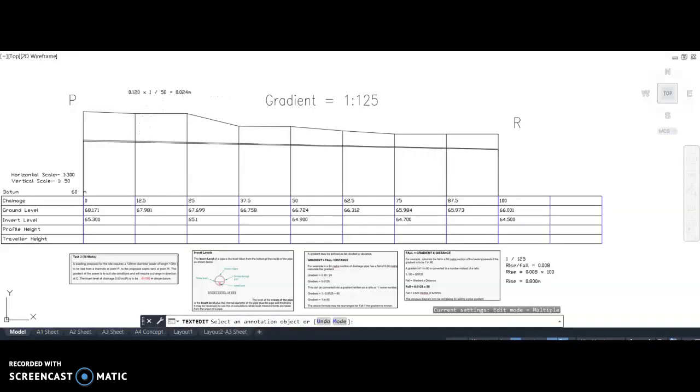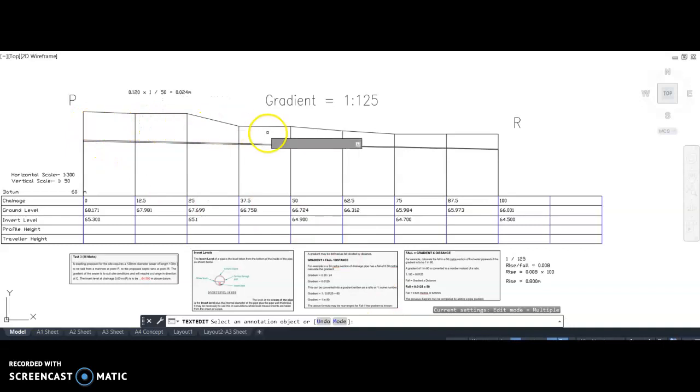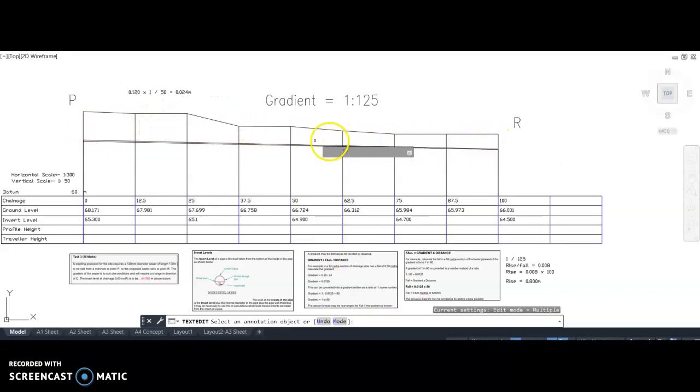And that is the volume that we would need to excavate in that area there.